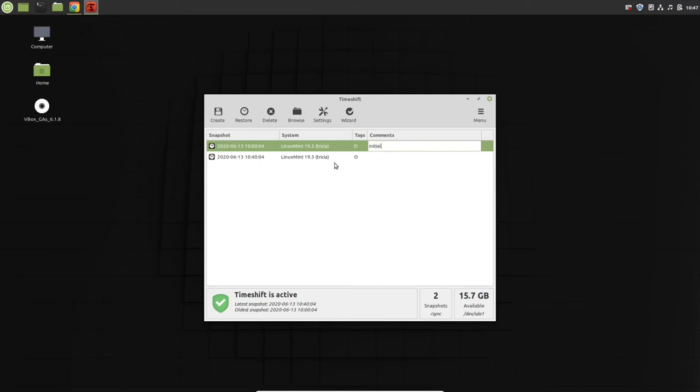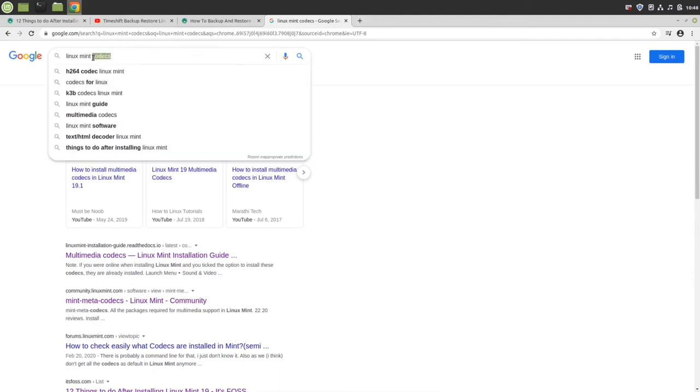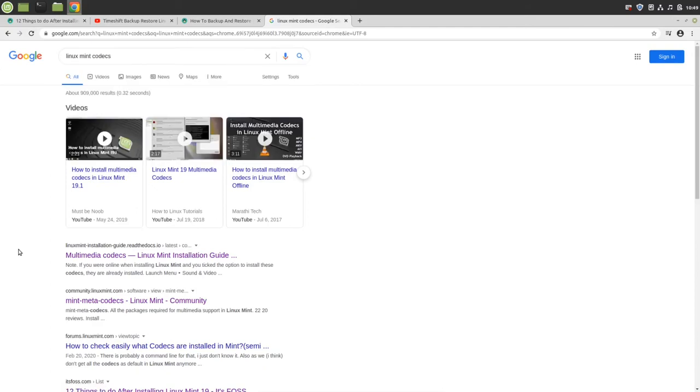Initial, or anything you can comment. Now we can backup your data. Next thing we're going to do is install codecs so we can run audio, video, and any other multimedia easily and without any restriction. Just search for Linux Mint codecs.